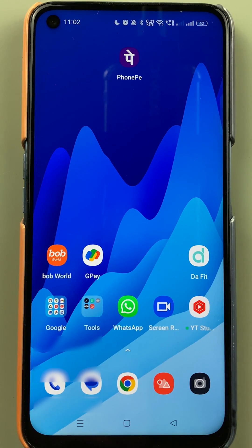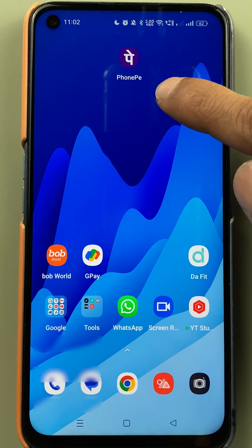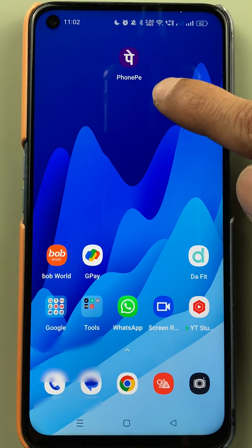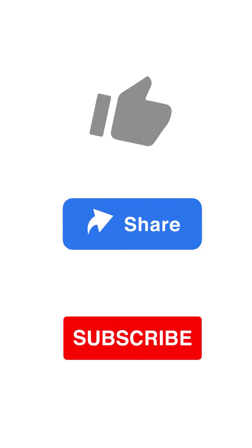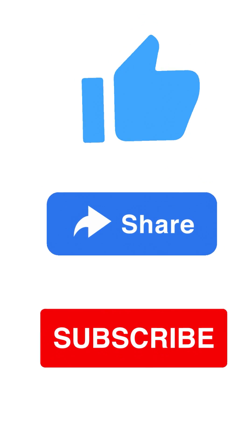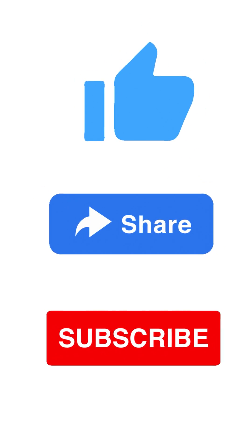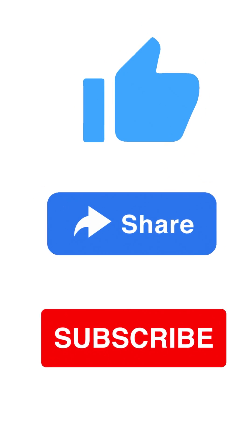These are the simple steps you have to follow to link your Bank of Baroda account with PhonePe. If you find this video informative, don't forget to subscribe. I will see you all in the next one — thank you.